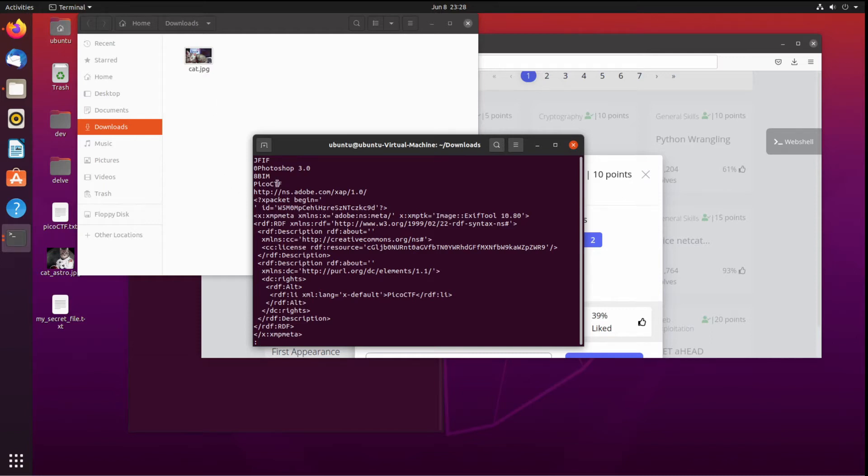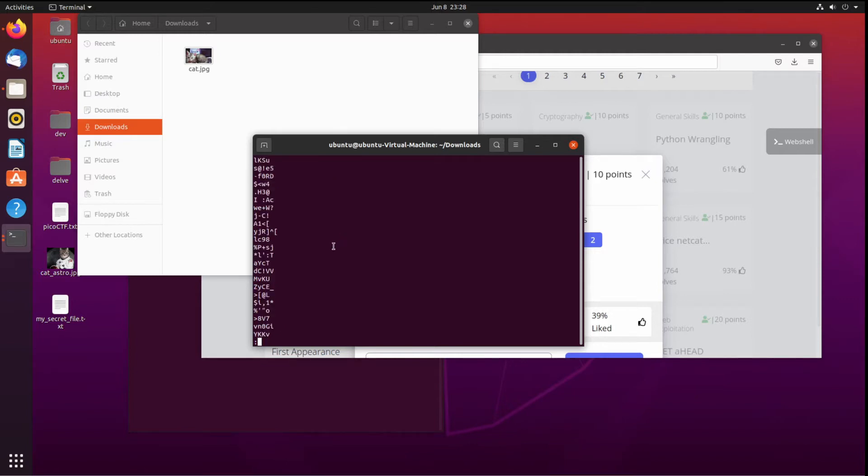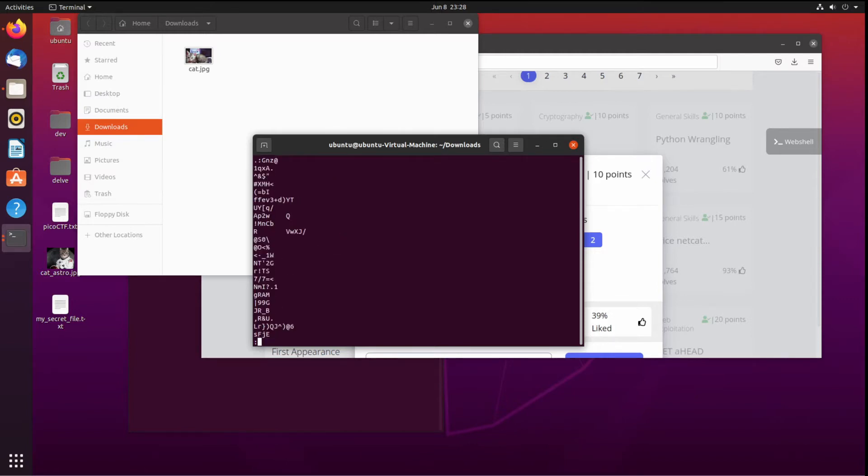We can see some stuff that's of interest, PicoCTF, but not much. I didn't find flag in here.